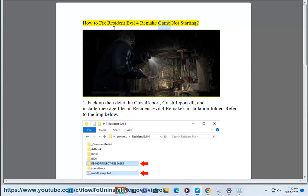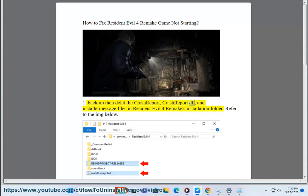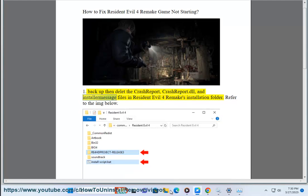How to Fix Resident Evil 4 Remake Game Not Starting. Solution 1: Backup then delete the CrashReport, crashreport.dll, and install message files in Resident Evil 4 Remake's installation folder. Refer to the image below.